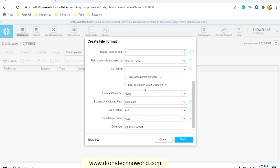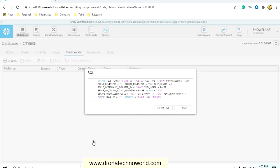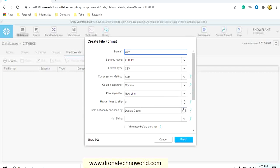In case you want to see what SQL is going to fire behind the scene, then you can click on the show SQL. It will show us it is going to create a file format of type CSV. The compression is auto and respective fields. You can close it and click on finish.